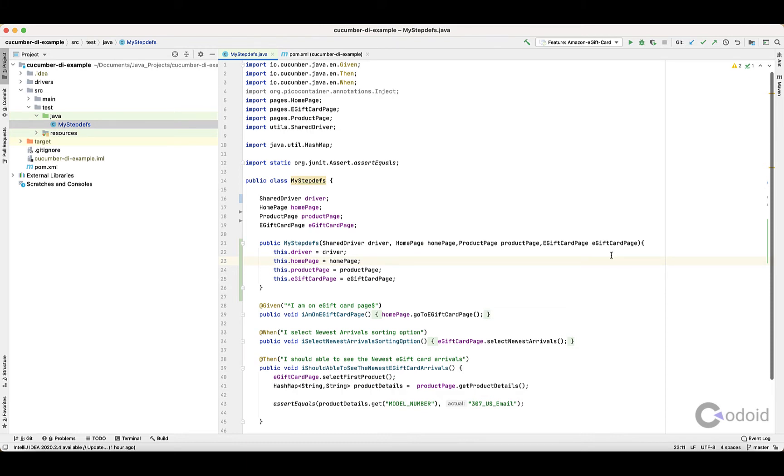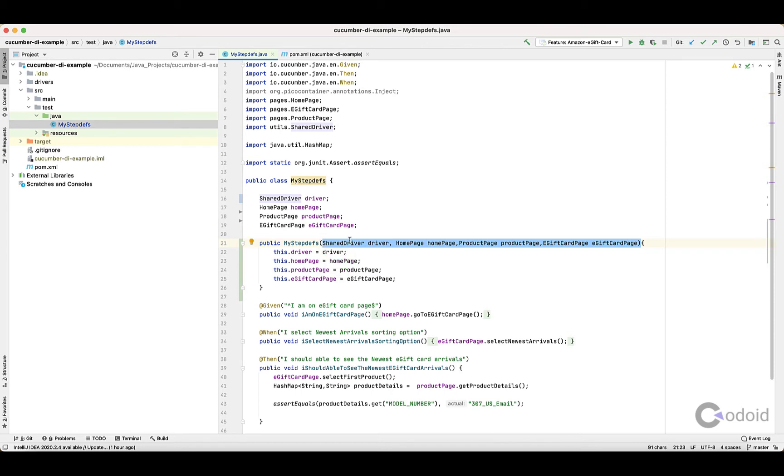at constructor level, and then once the object is created in the constructor, you have to assign that to your class properties.